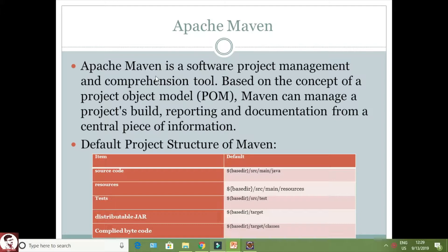Apache Maven is a software project management and comprehensive tool. It is used to manage a Java project. In this tool we can manage the project, add JAR files to the project, compile, execute, create documentation, and reporting.